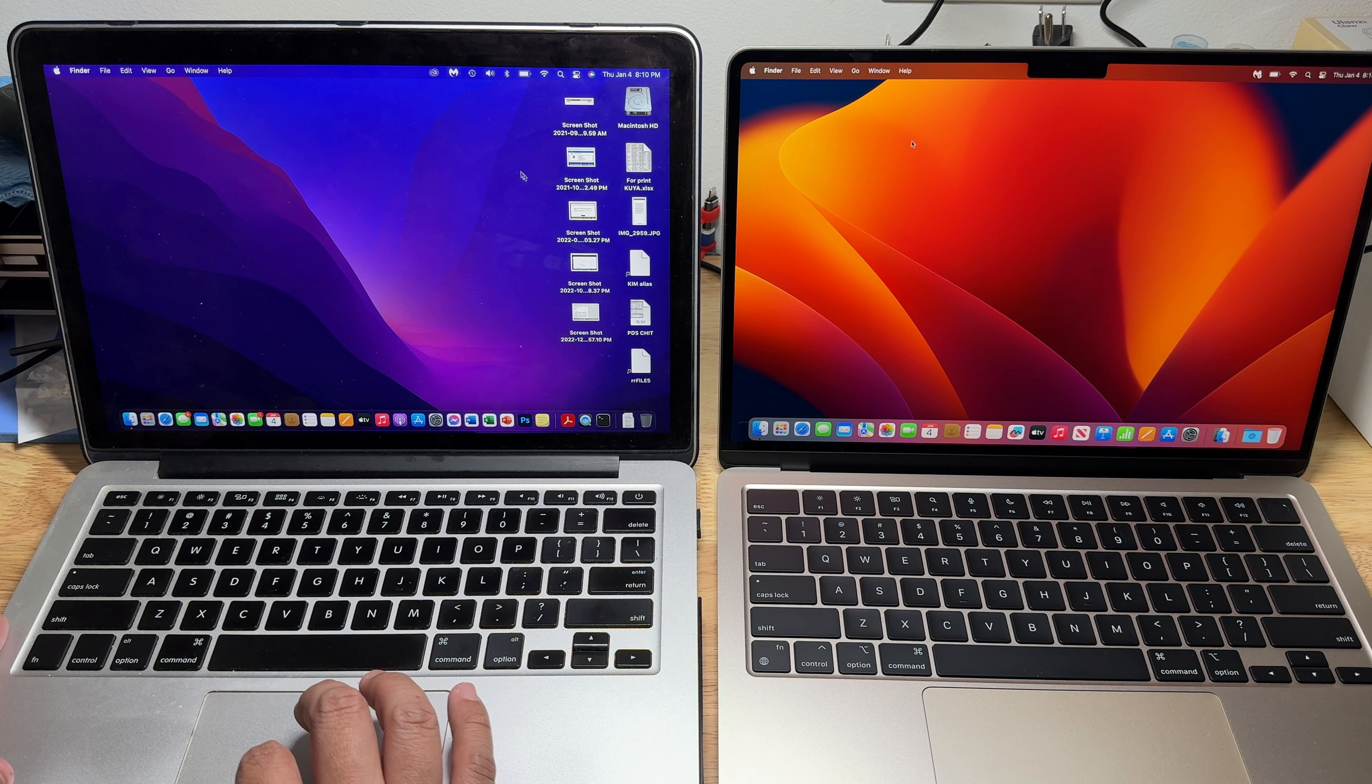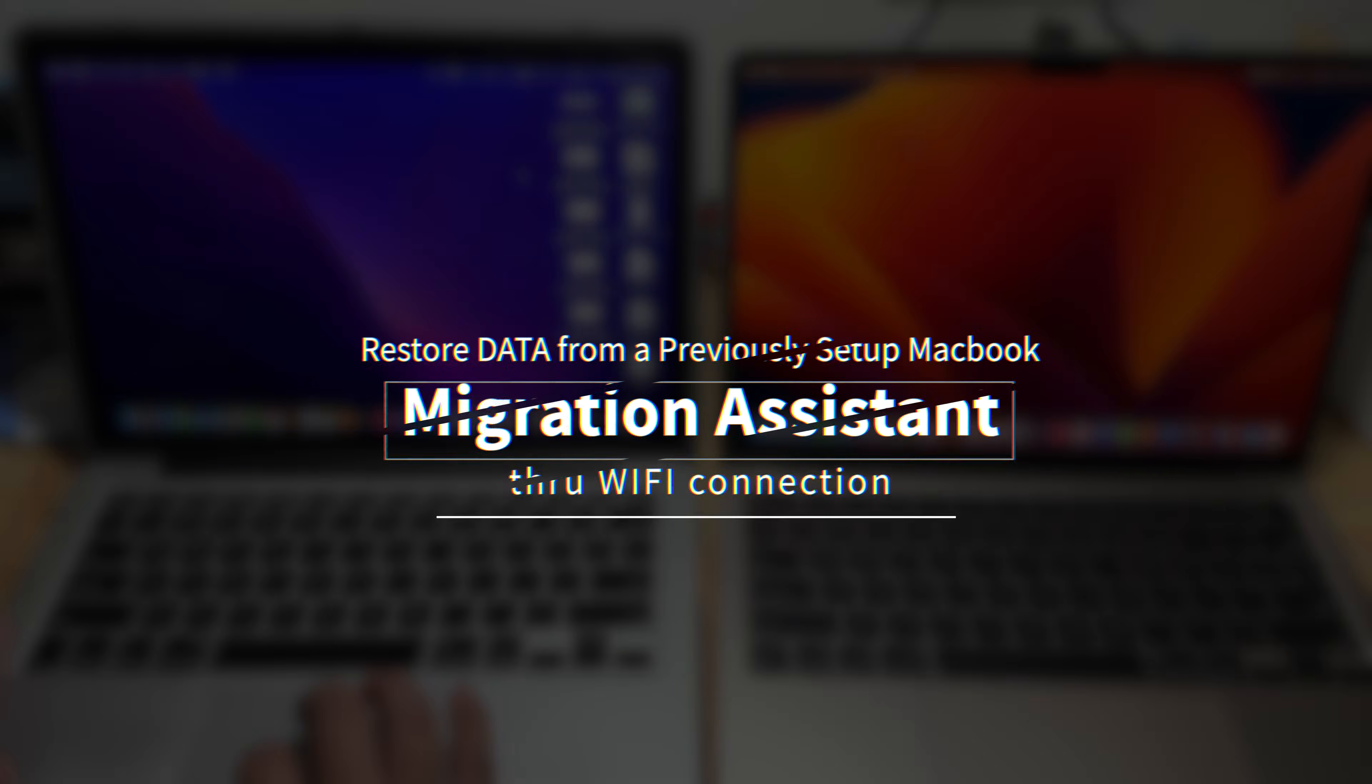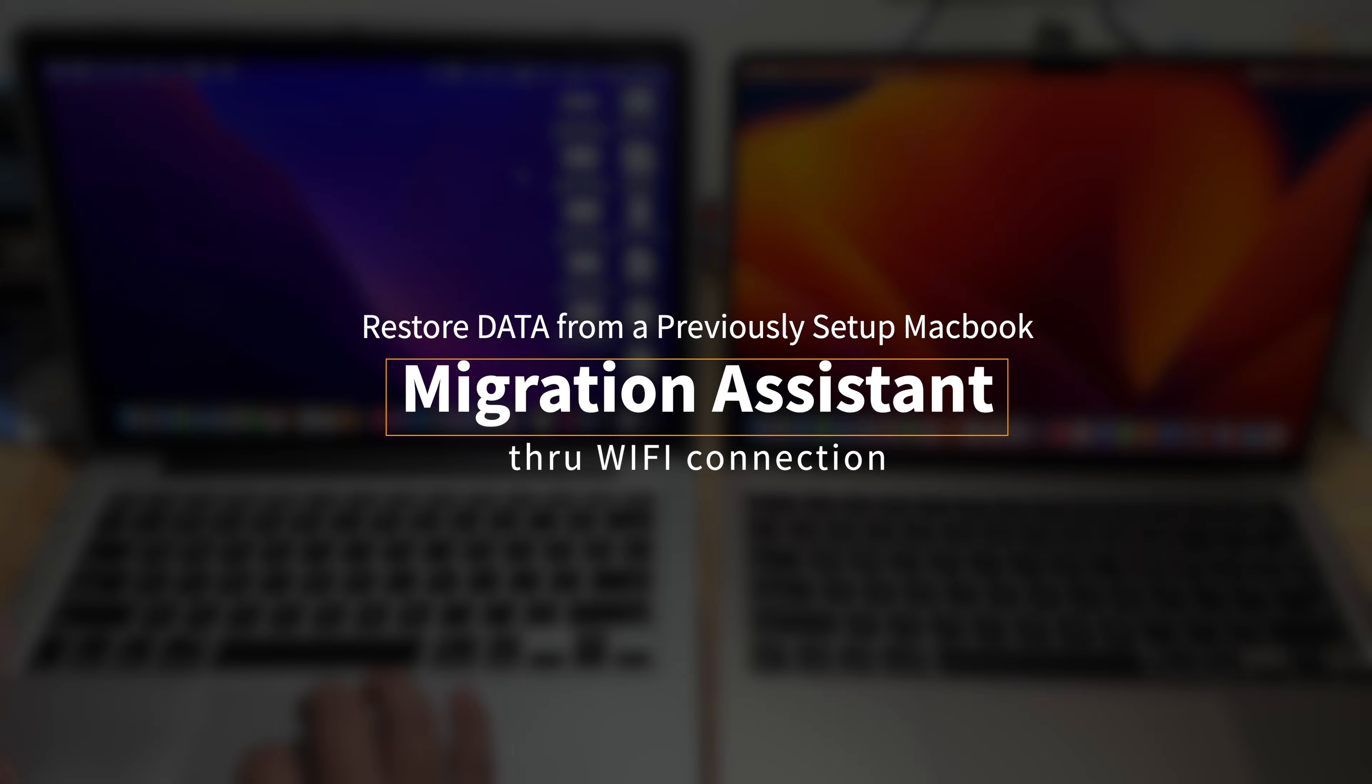Good day mga Kabayan Techers, this is your Kabayan Tech, and today we are going to restore data from a working MacBook to a new MacBook using Migration Assistant through Wi-Fi.